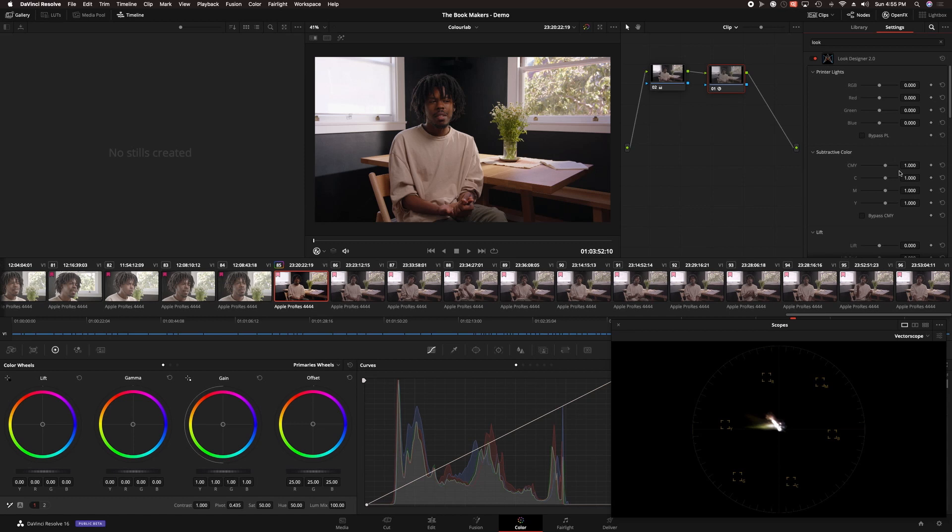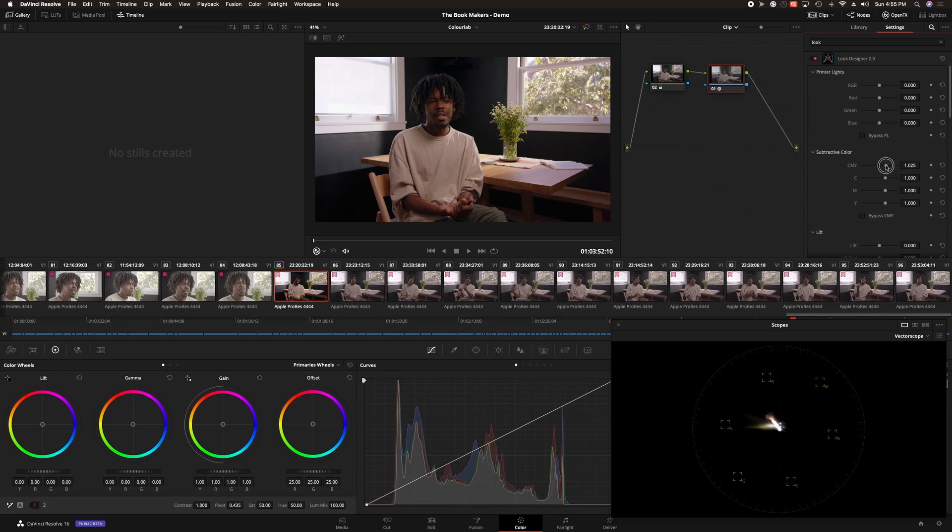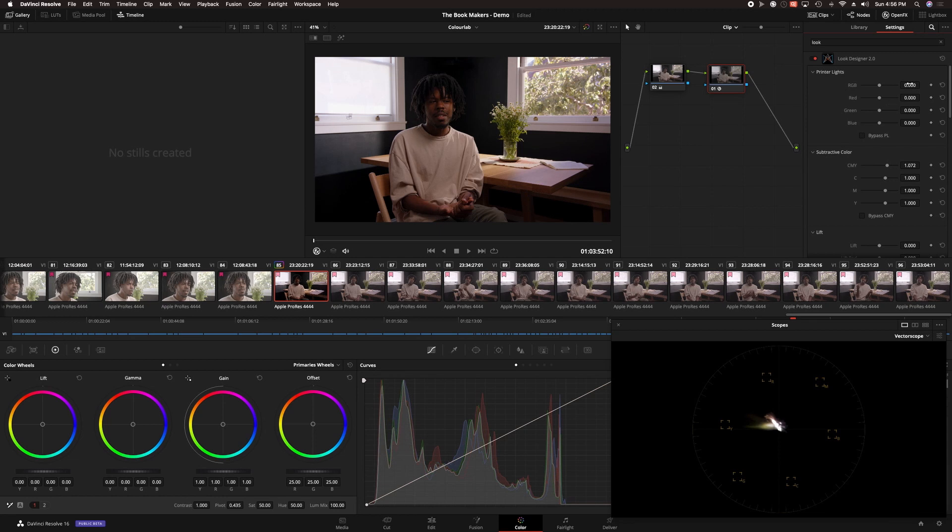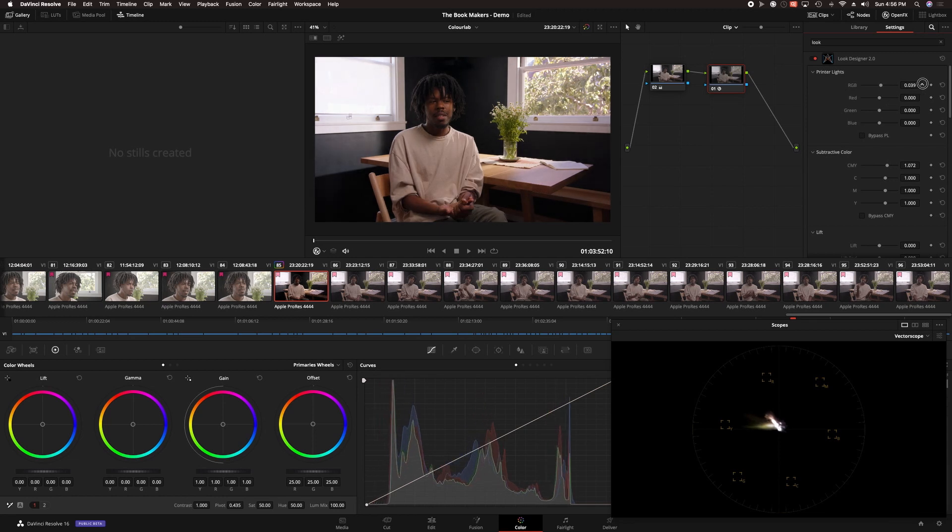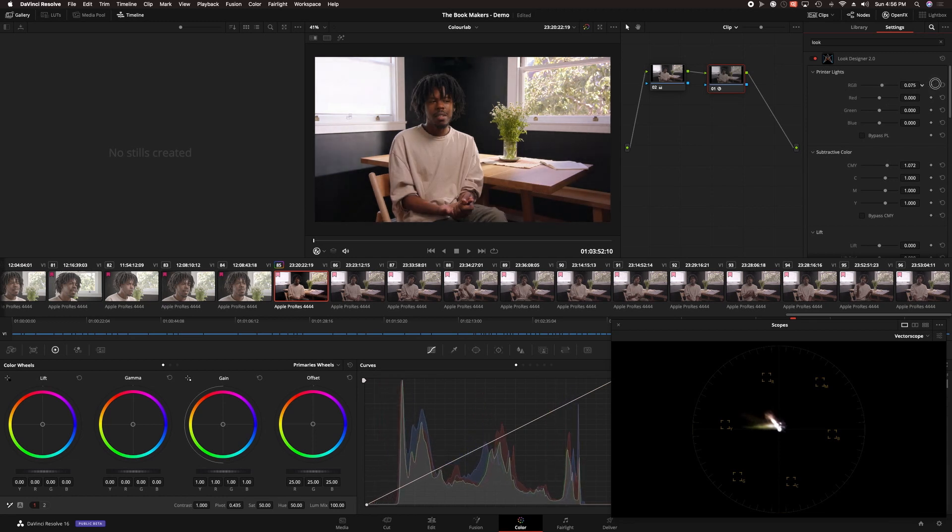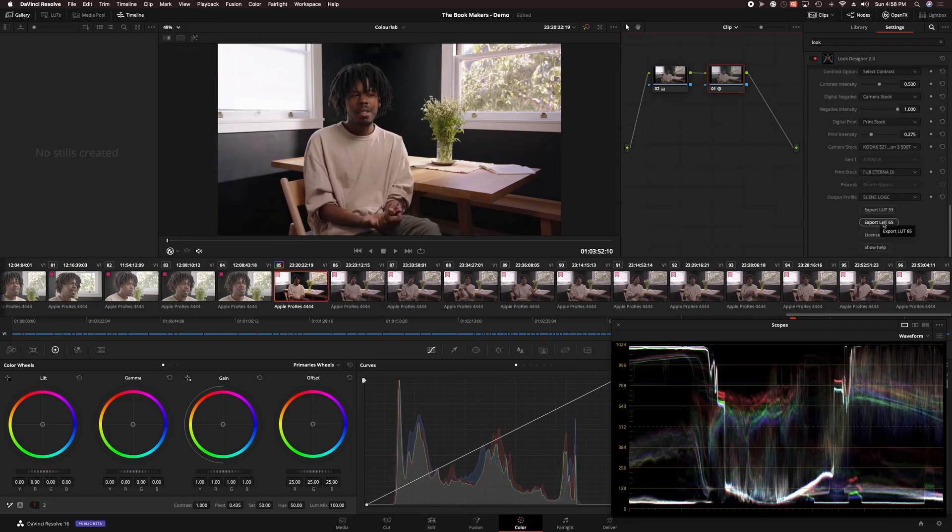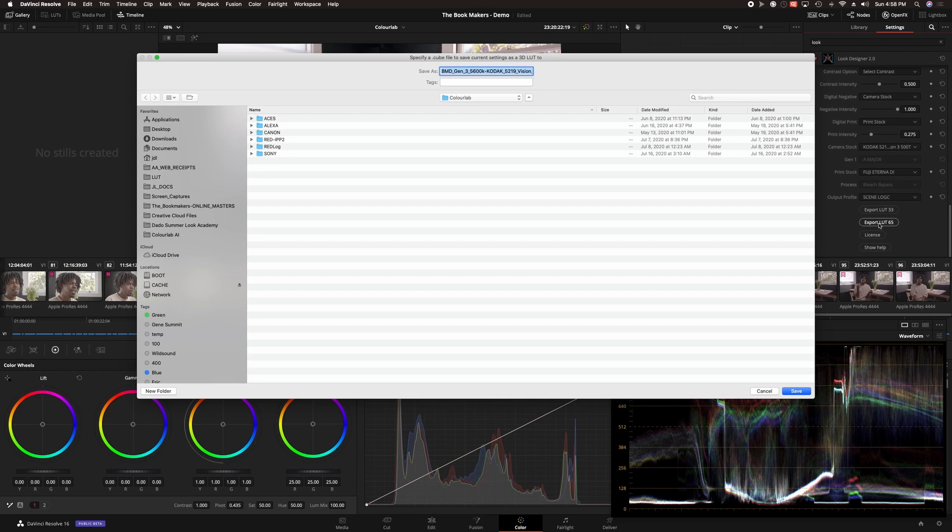Beyond the film stocks, a really cool feature in Look Designer is subtractive color. I wish I could explain the color science behind how it works, but what I can say is I really like the result compared to pushing just standard video saturation. Adding subtractive color does add contrast, so I push up the printer lights to compensate. It's a bit of a push and pull between those two controls to get the contrast just right. With the look created, I export it as a 65 point LUT.